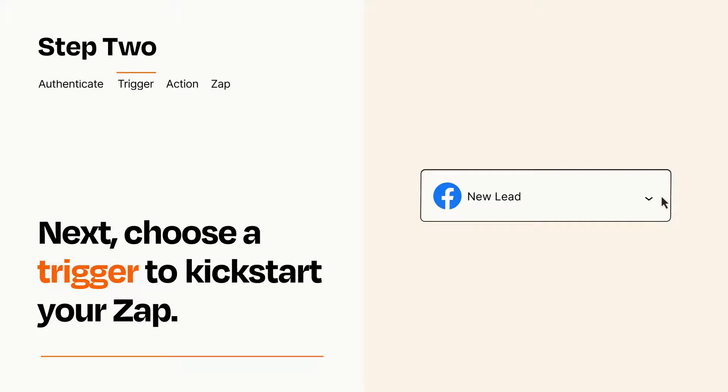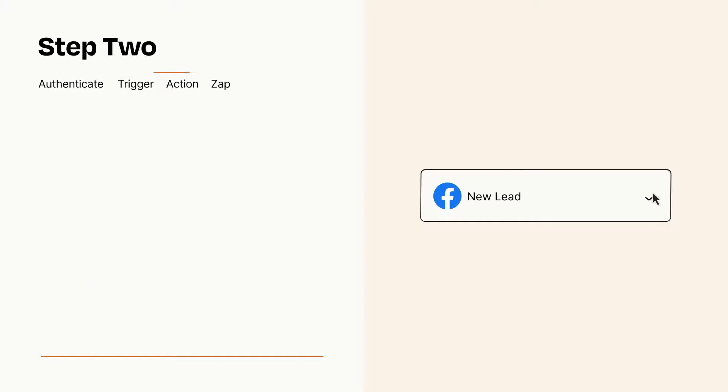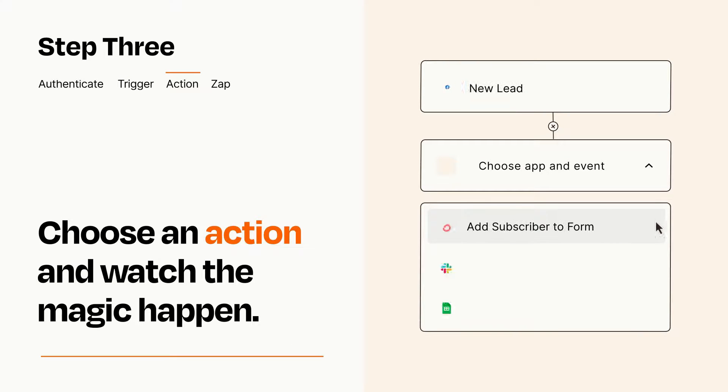This last part is where the magic happens. Choose the action you want to happen in your target app.